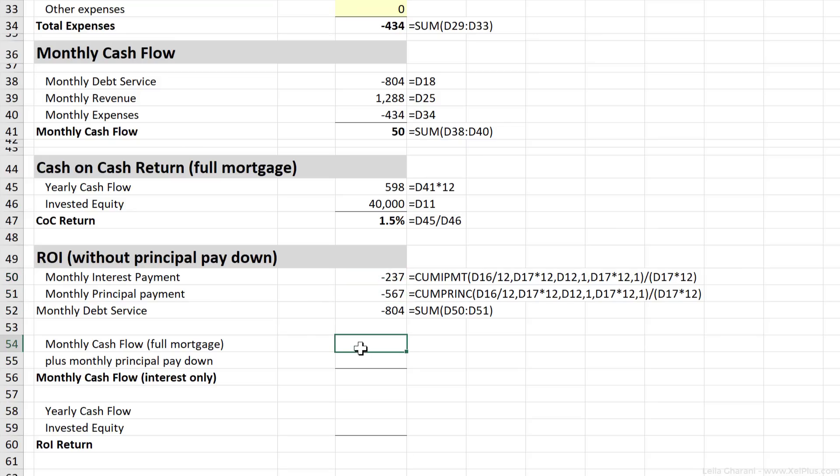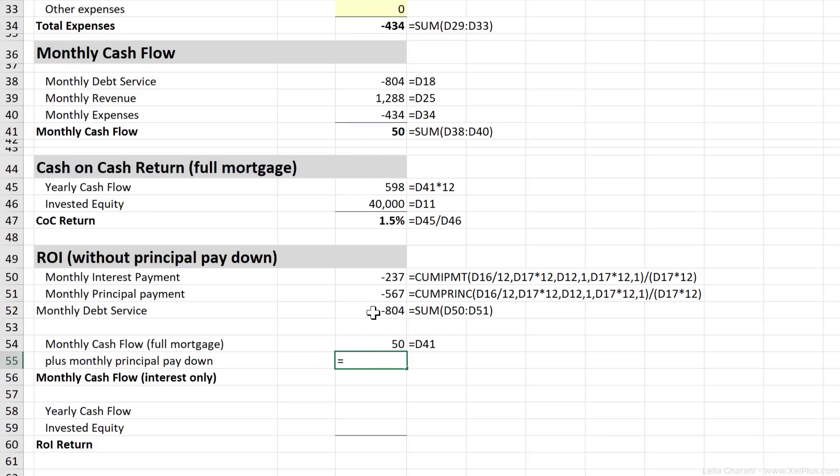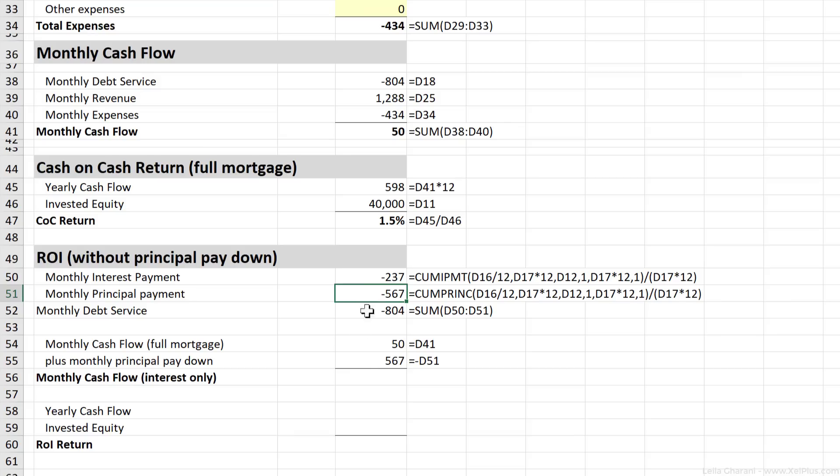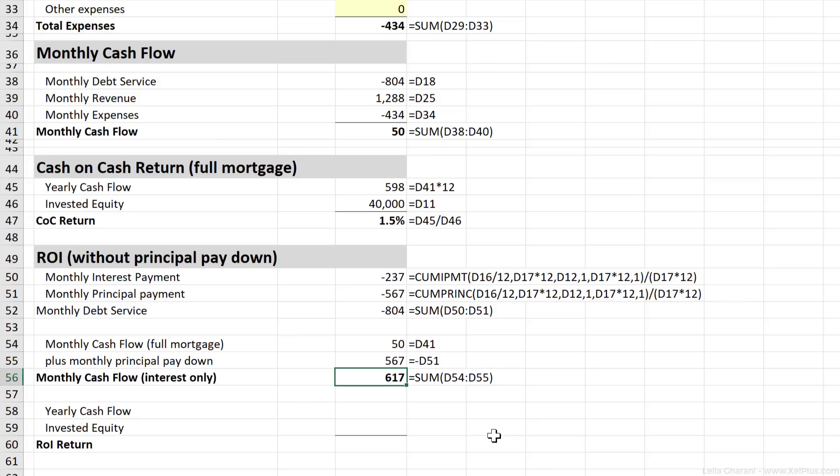Let's take a look at our monthly cash flow, which is actually what we calculated right here. Let's add the monthly principal payment, which is this, but I'm going to put a minus because we want it as a positive number, right? Because this amount is actually turning into property. Now my monthly cash flow here, that's the sum of these, is $617.